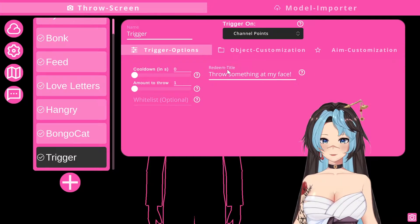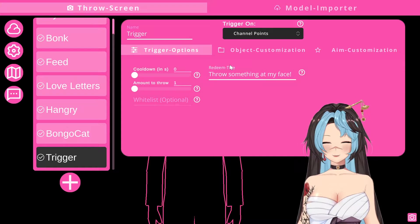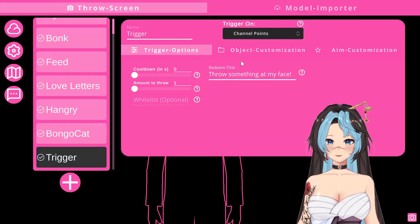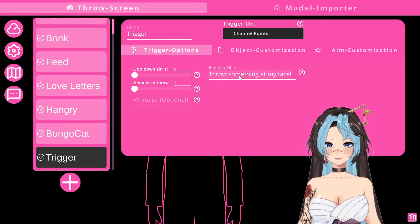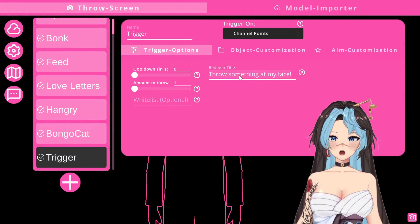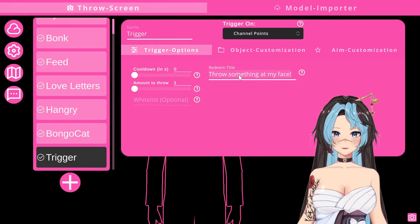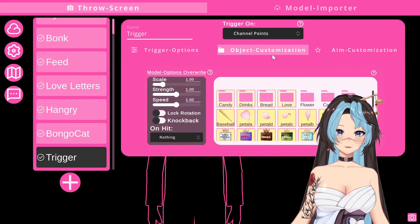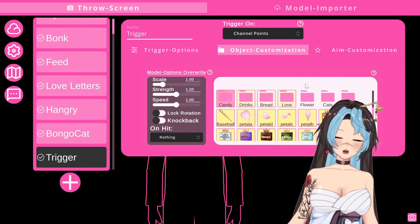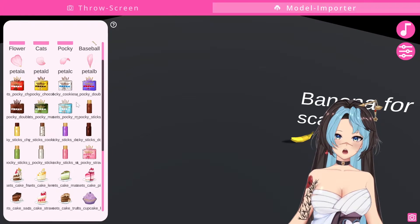The redeem title has to be the same name as what you're going to name it on Twitch. Like when Twitch says 'hydrate me,' you have to name this the same. This already says 'throw something on my face,' so we're going to use the same exact redeem title on Twitch. Object customization just means what exactly you want thrown at you, in the model importer area.